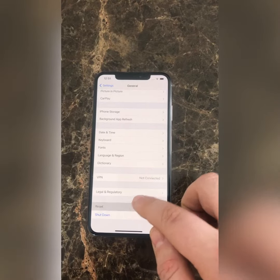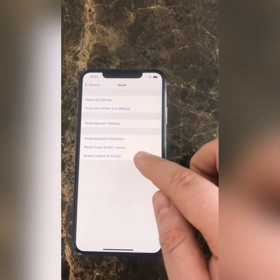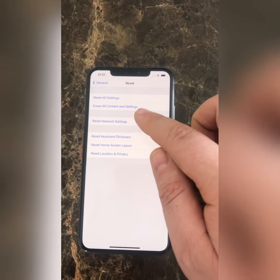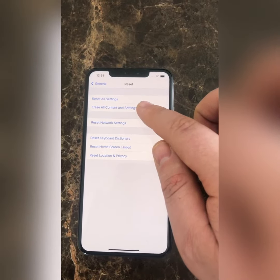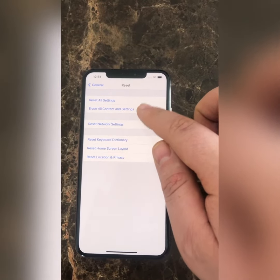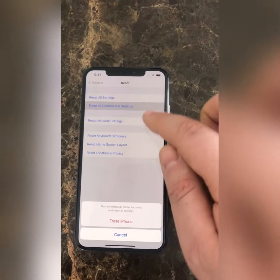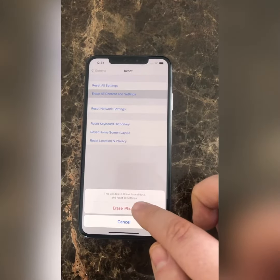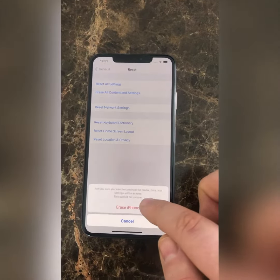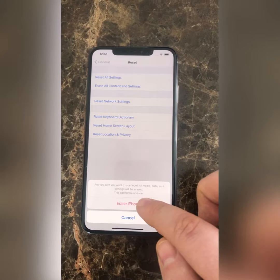Go to General, then Reset. Select Erase all content and settings, then Erase iPhone. It will ask again to confirm.